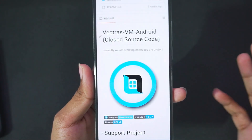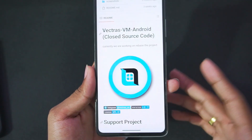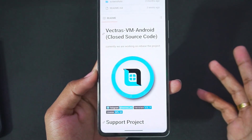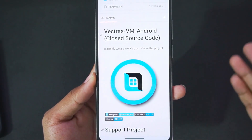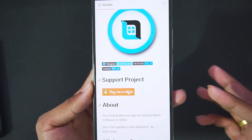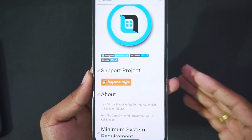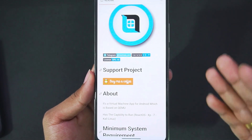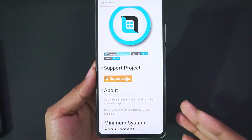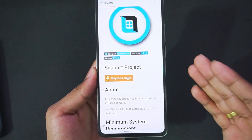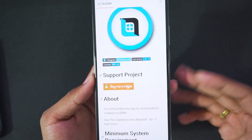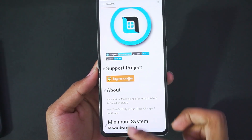Vectress simulator is currently closed source, though the developer has provided previous open source code. They are currently working on rebasing the project — and don't be mistaken, this simulator is still in its alpha stages. It doesn't work even on an Android 14 device, so there's a lot more to come in upcoming updates, which I'll definitely be covering on my channel.